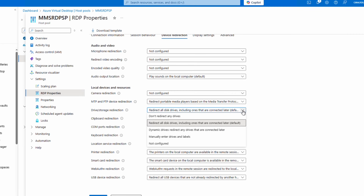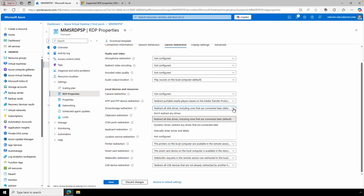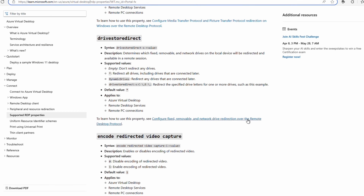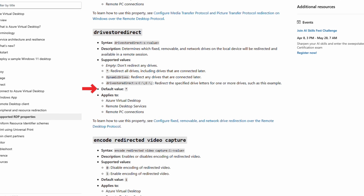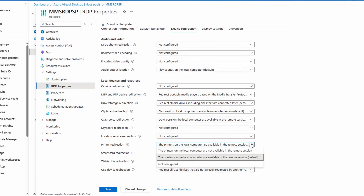Let's take a look at drive redirection options next. The default is all drives — that includes drives connected after the session started, only drives connected later, specify drives by label, type, or not configured. The documentation gives more information on what's redirected. The default is all drives, and that includes USB drives. USB drives are included with drive redirection, not USB redirection.